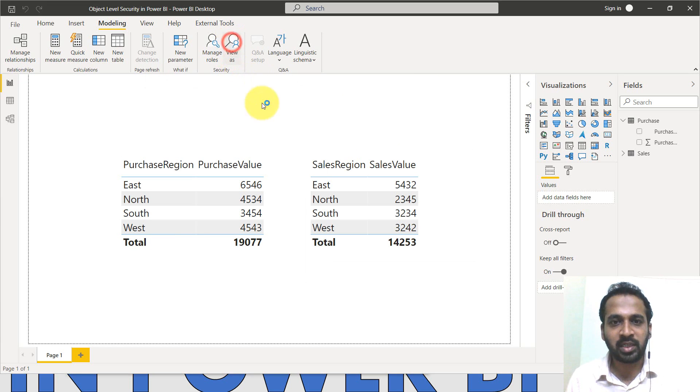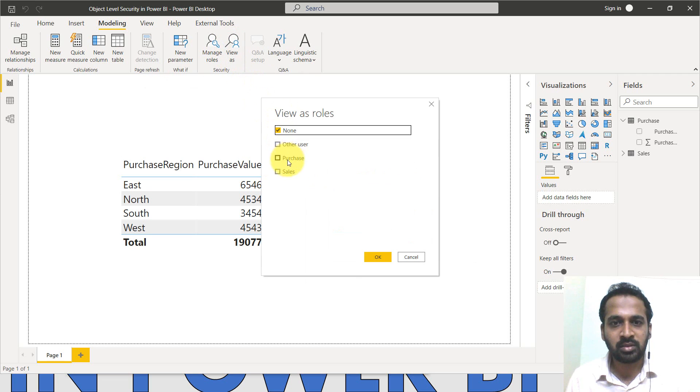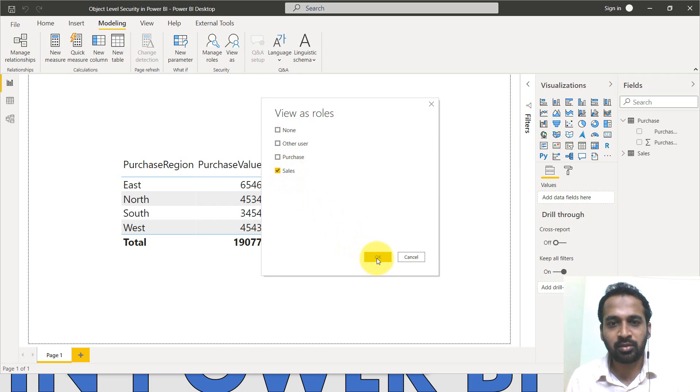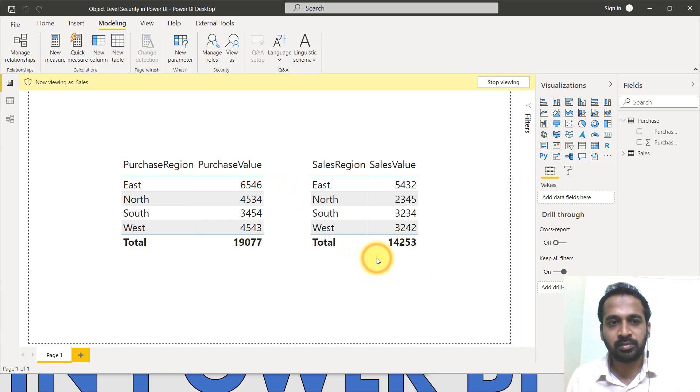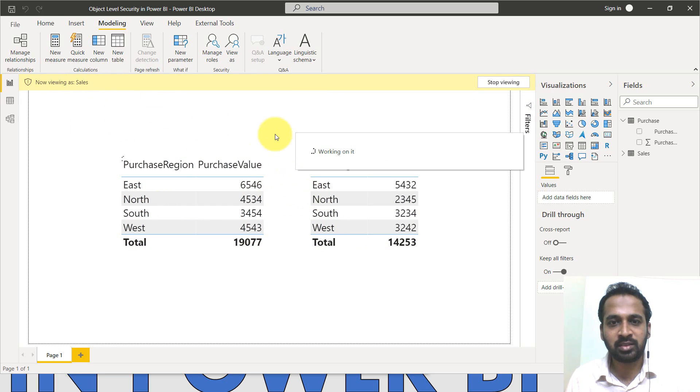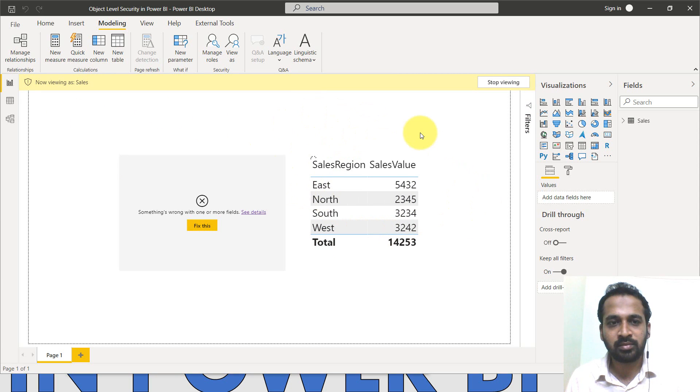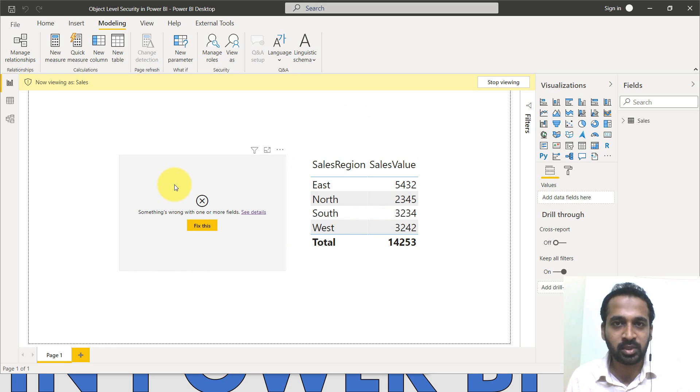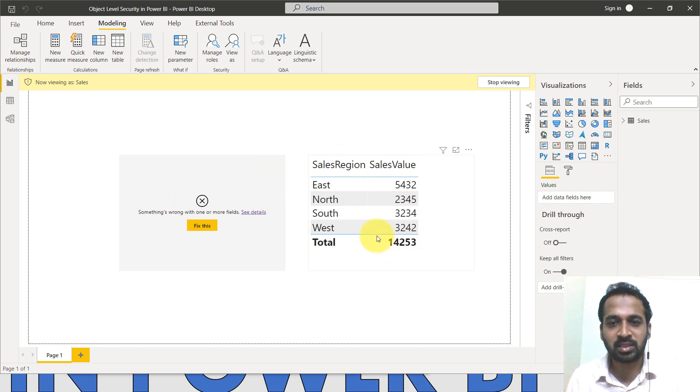And then click on view as the sales, clicking on okay. So now viewing sales. Now you can't able to see the purchase value, whereas we can see the sales value.